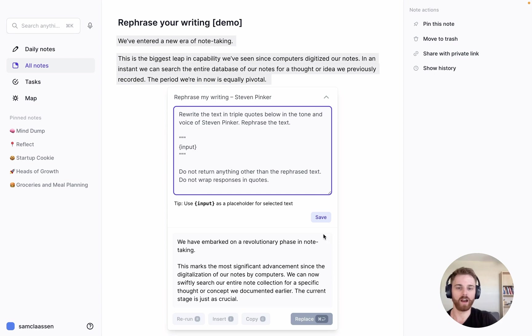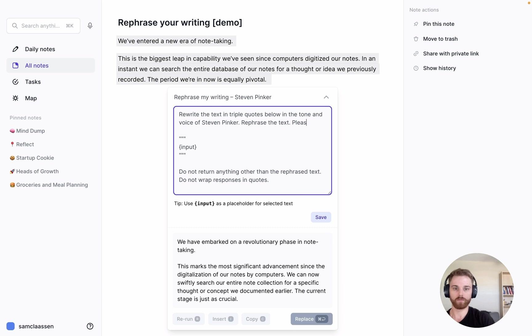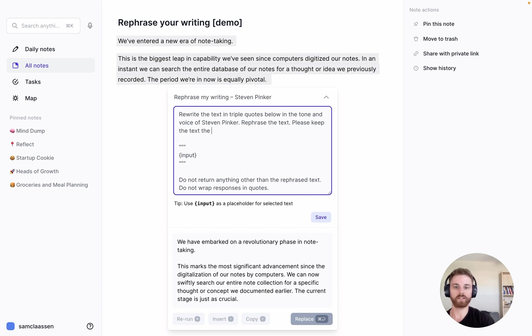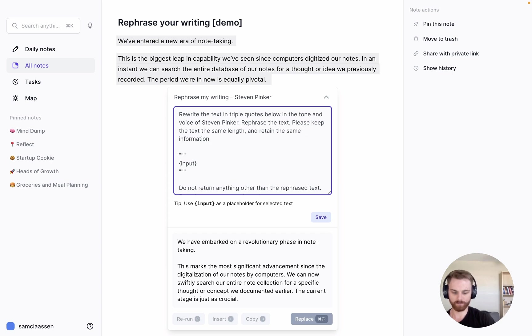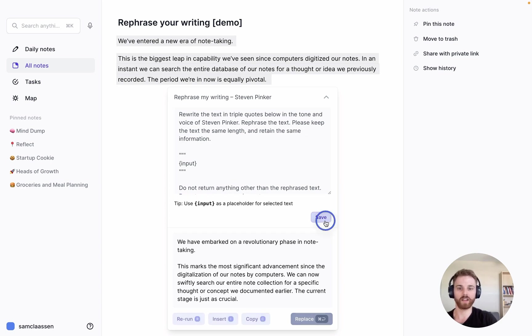I could add more in there—like maybe 'please keep the text the same length and retain the same information.' You could put whatever you want in there, but let's save it and give it a whirl.